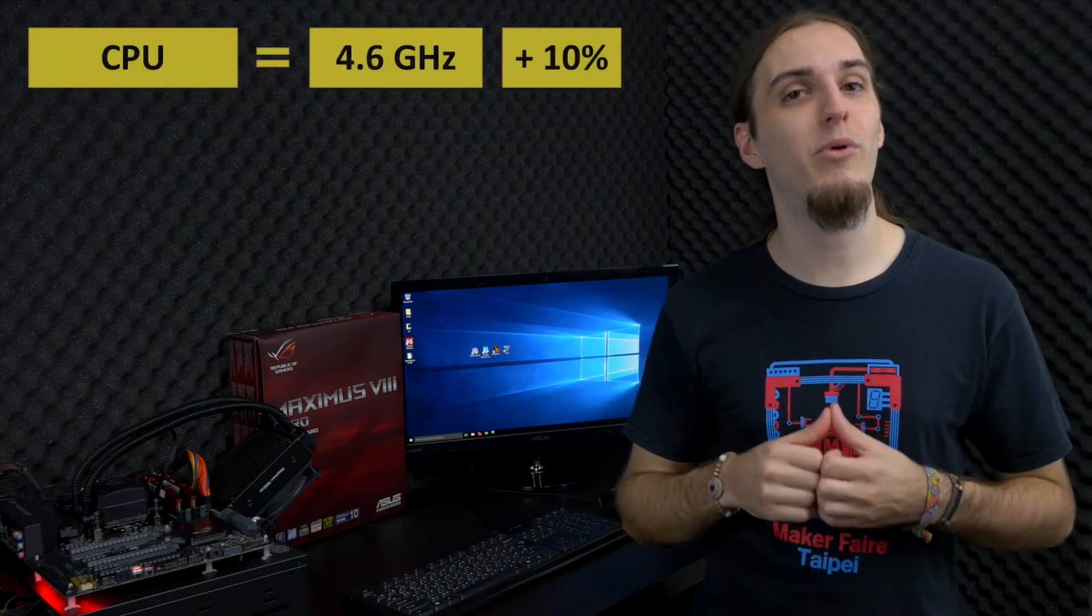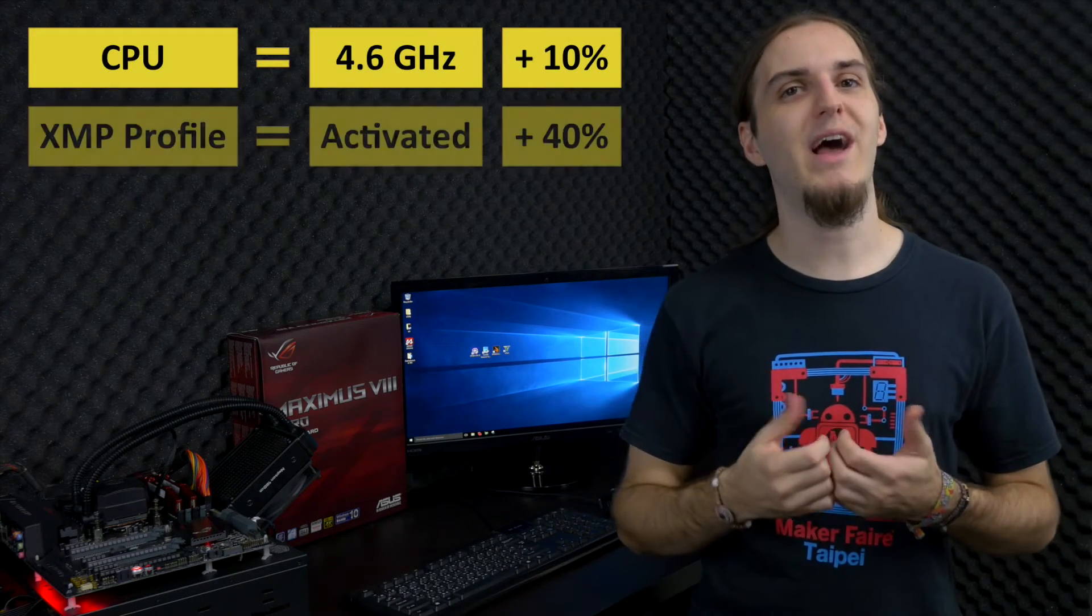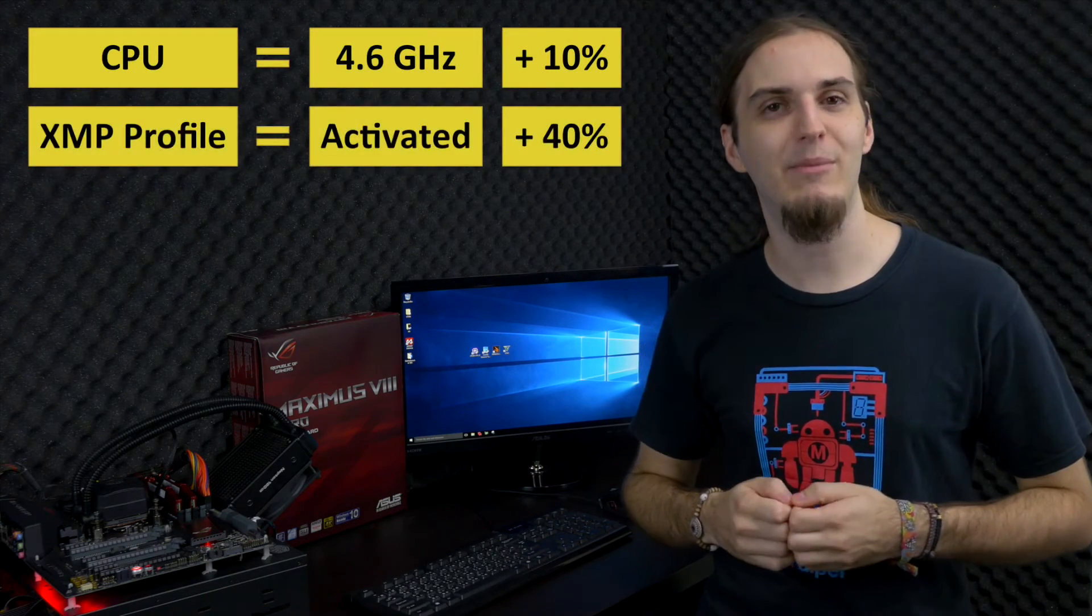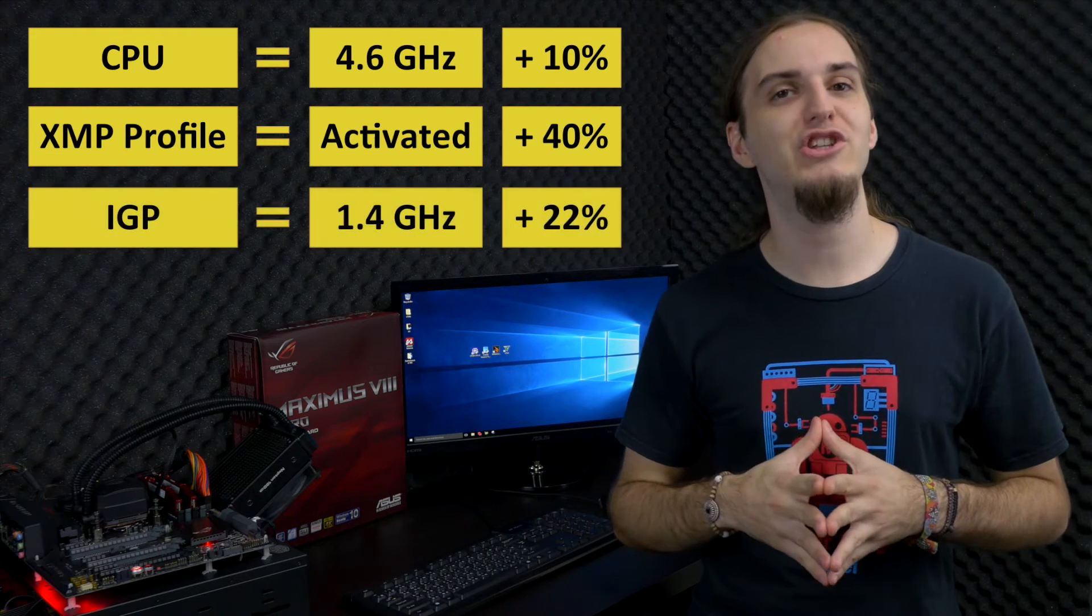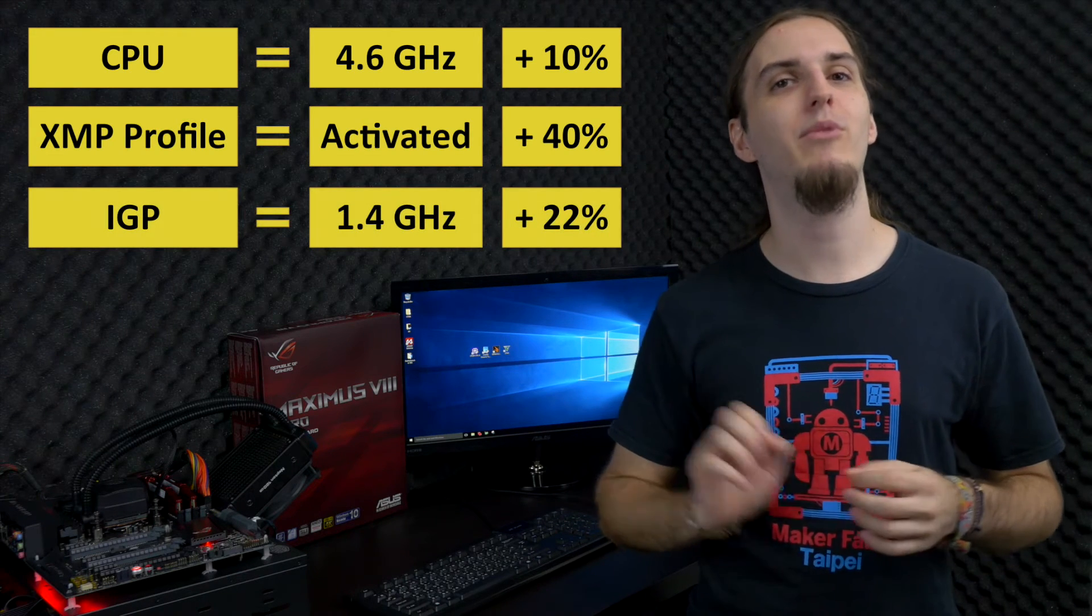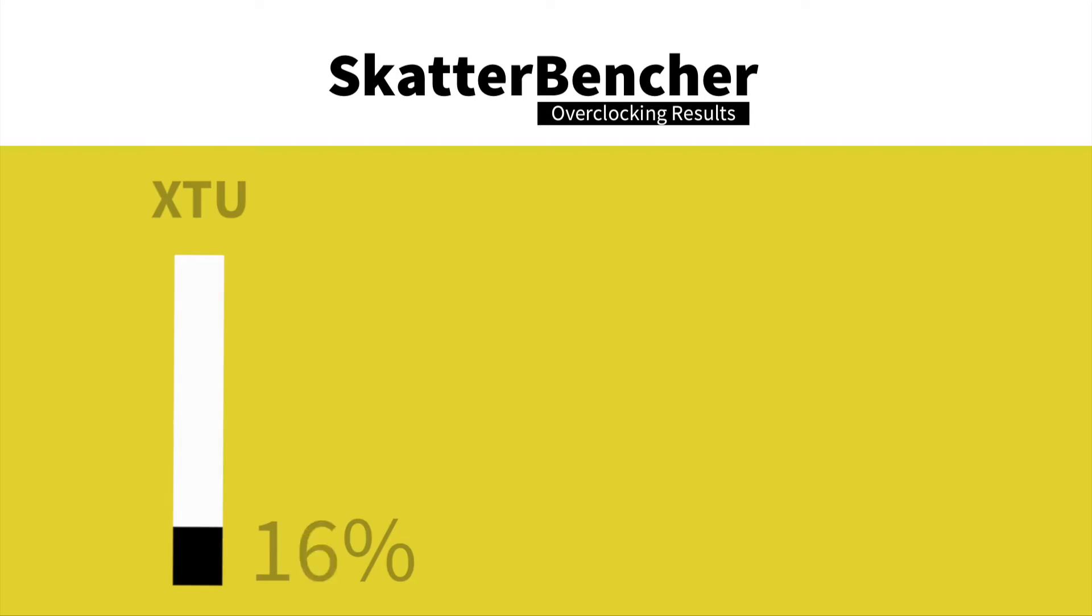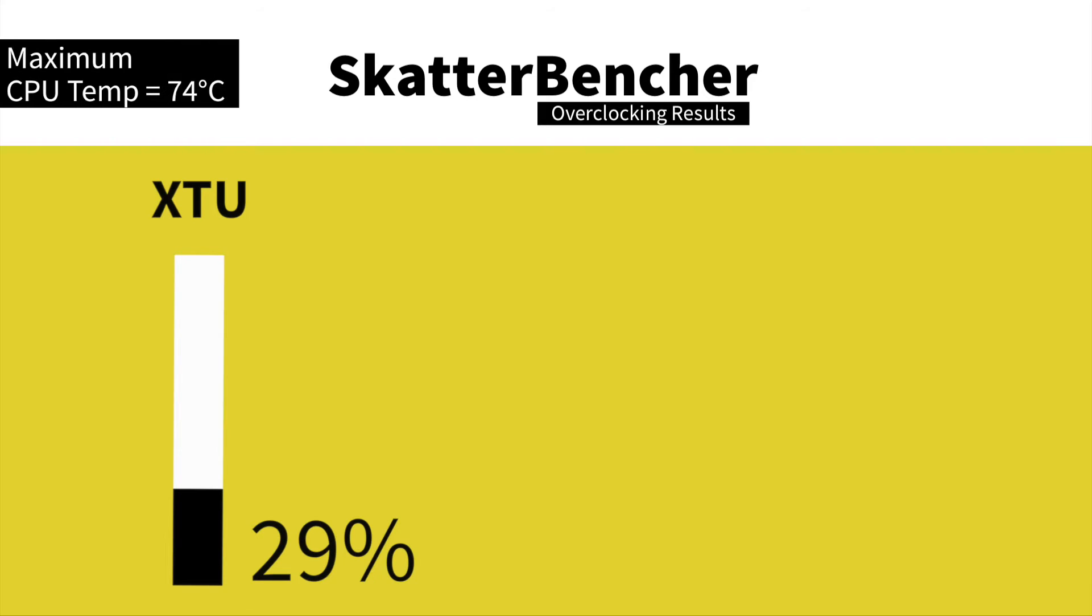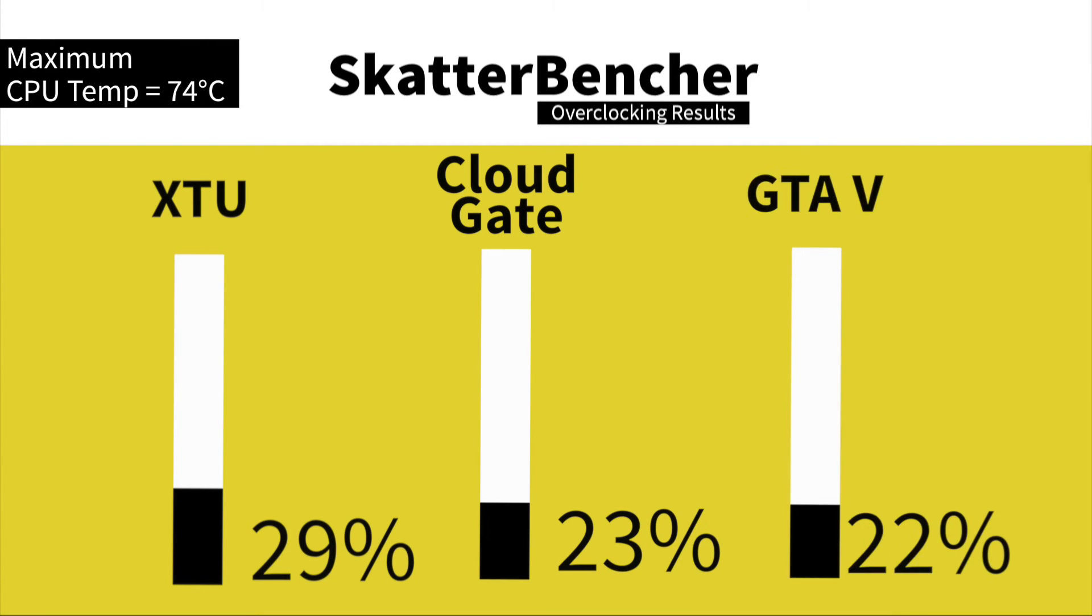Keep in mind that we've overclocked the CPU to 4.6 gigahertz, the memory has XMP enabled, and we have overclocked the IGP to 1.4 gigahertz. In XTU, we have a performance increase of 29%. In CloudGate, it's 23%, and in the GTA V benchmark, it's about 22%. This concludes our overclocking adventure with this system.